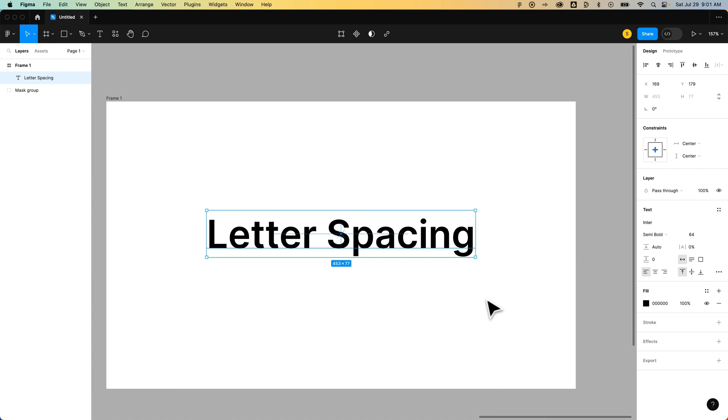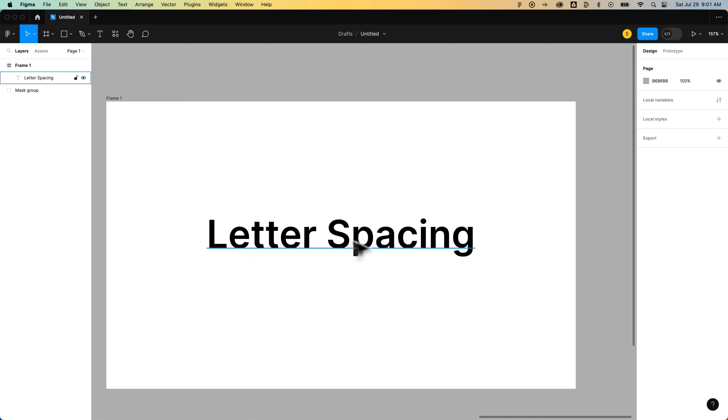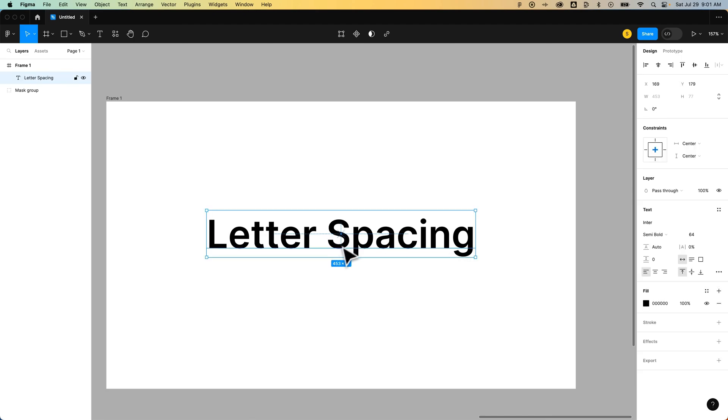There is actually a way to do this, and it's with percentages. When you have text out here, you could select all of your text. In this case, this would be called tracking, when you're adjusting the spacing between every letter that you select.